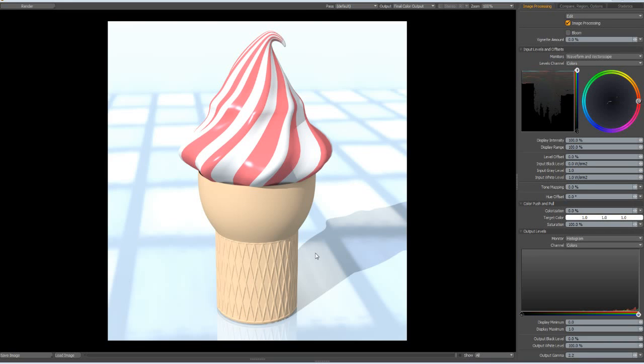So here is our ice cream. I hope you liked it, it looks pretty cool I think. Thanks for watching, take care and have fun modeling with Modo. See you some other time, bye bye.